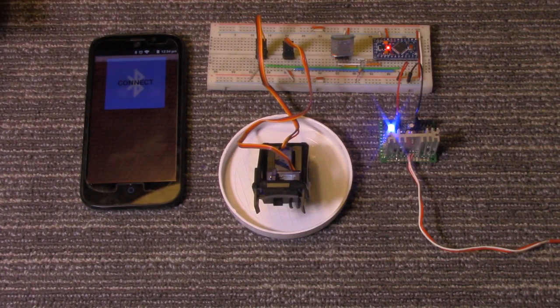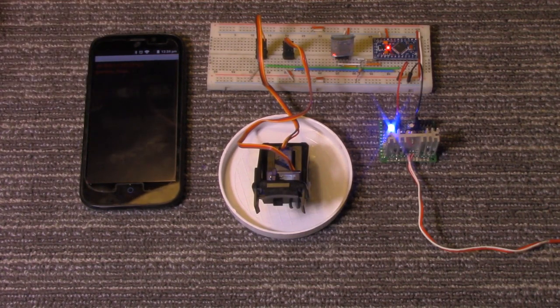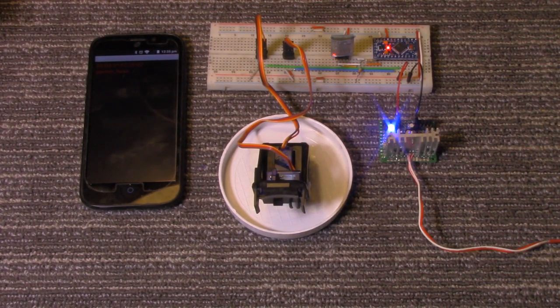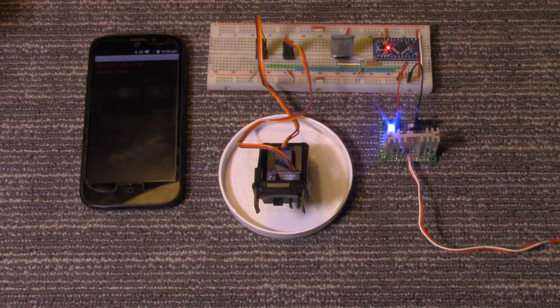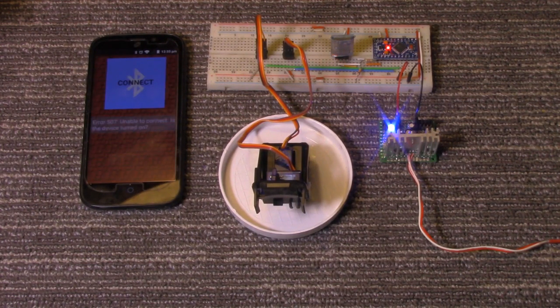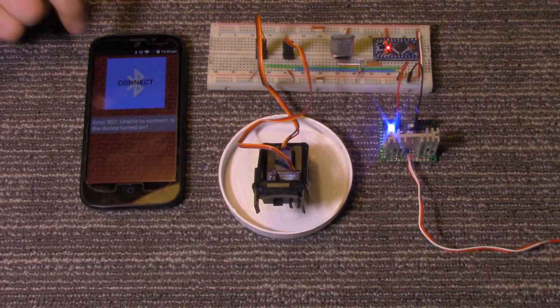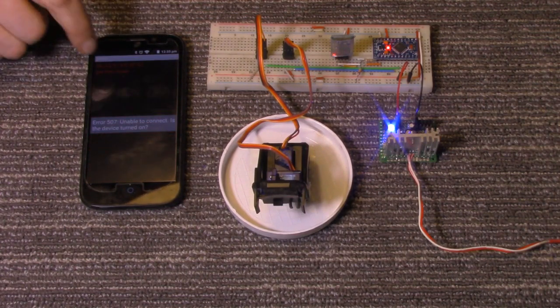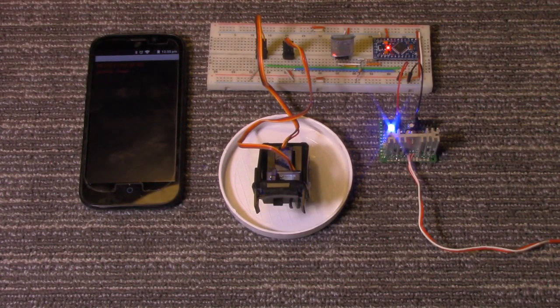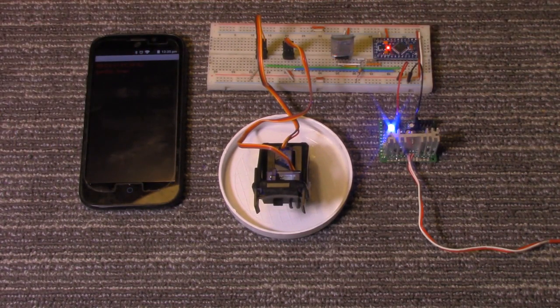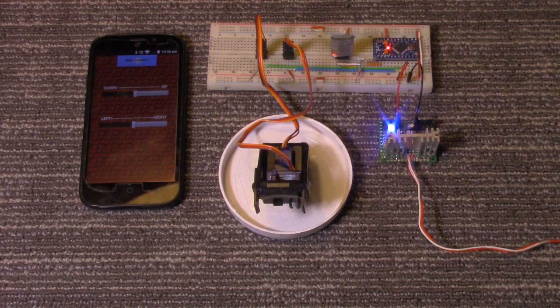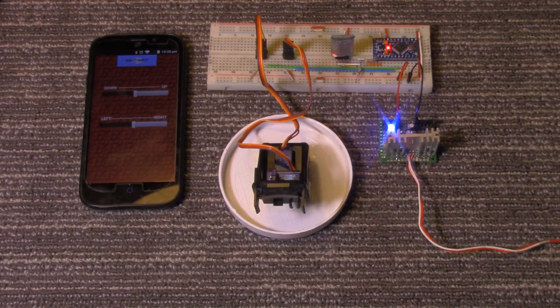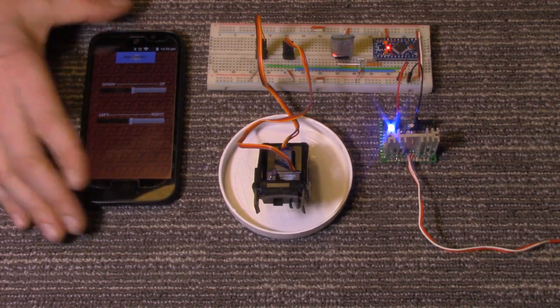I'm going to go ahead and connect, select my Bluetooth device. Sometimes when the phone is really close to the other Bluetooth device it'll glitch like that. All right, now it's loaded up.